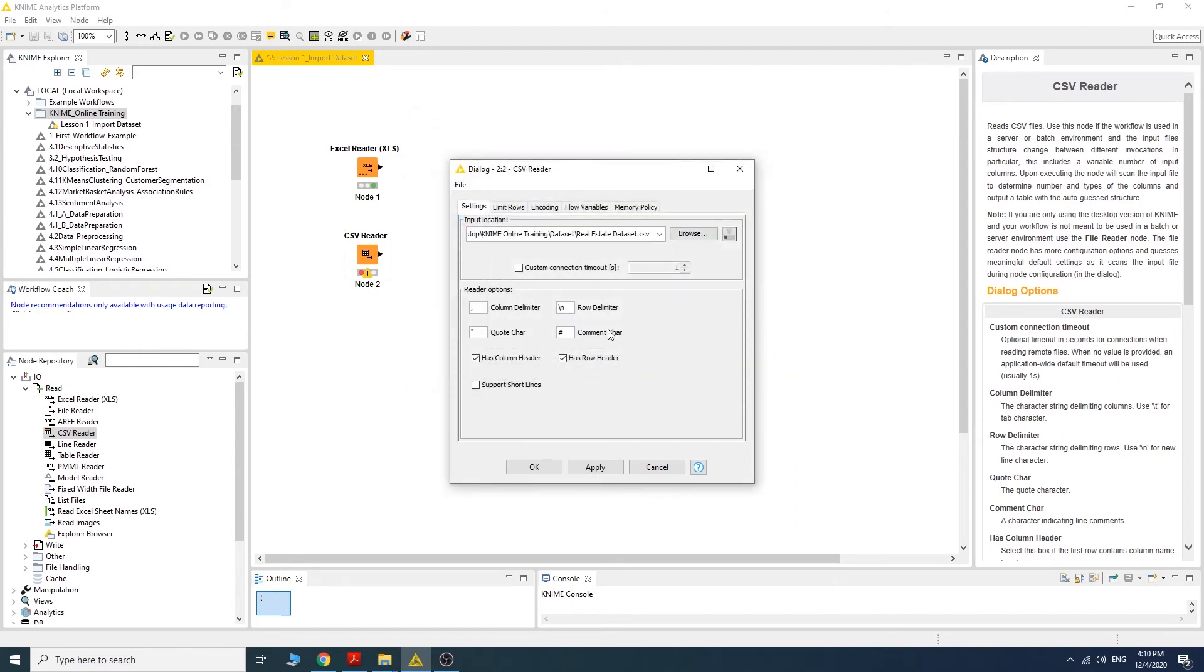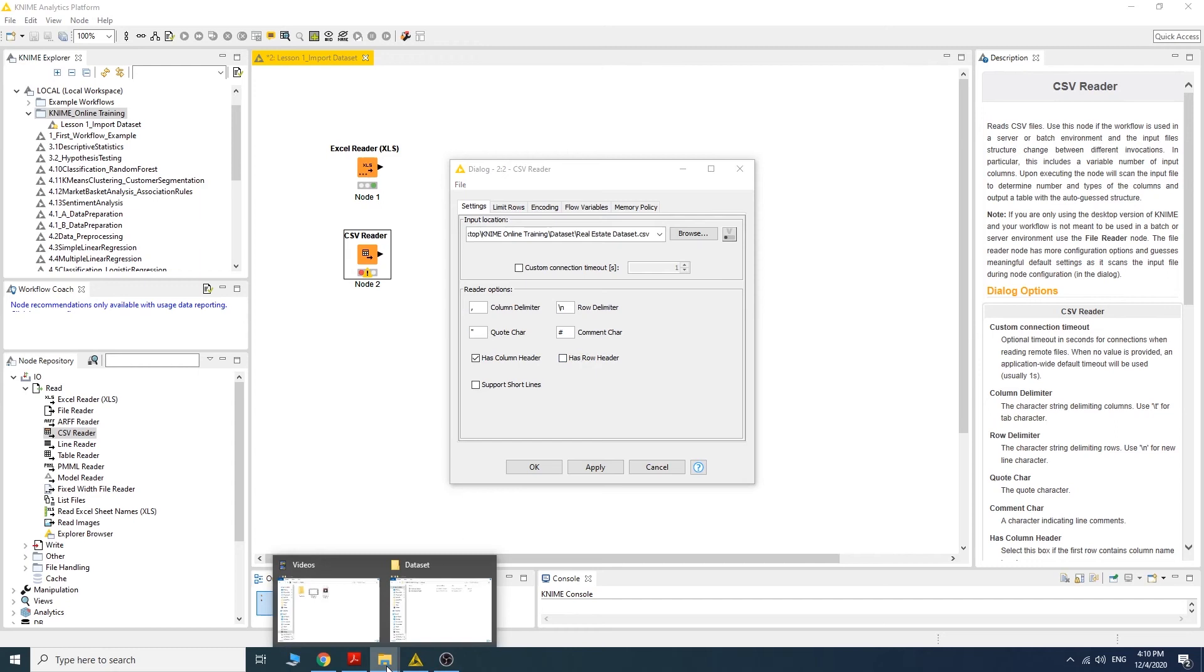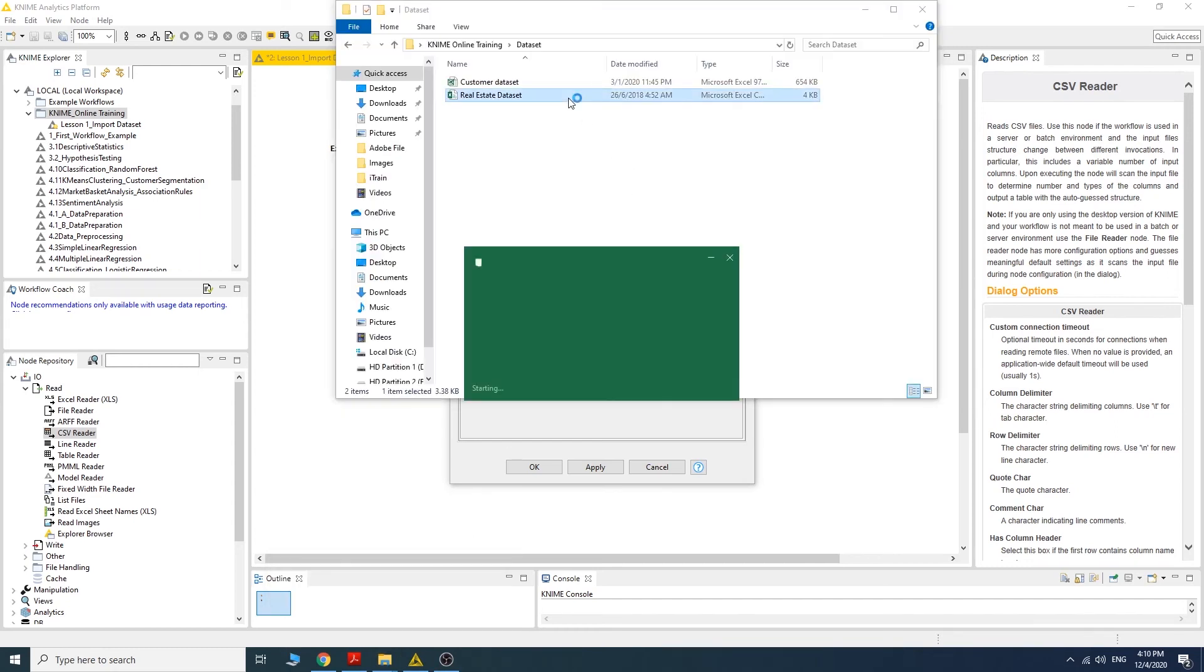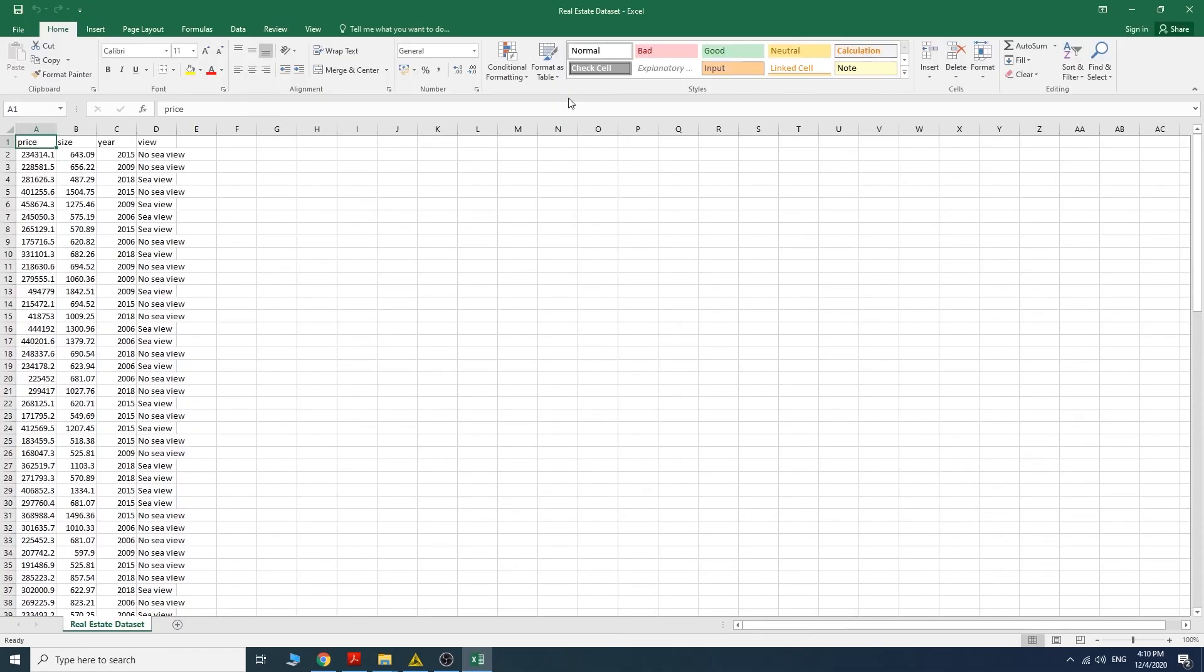In the settings here, we have to untick 'has row header' because in the dataset, we only have the column names but we don't have a section for row names.